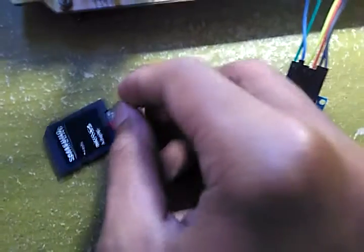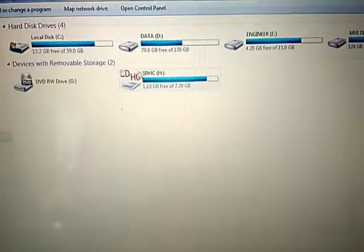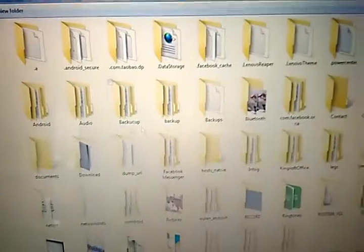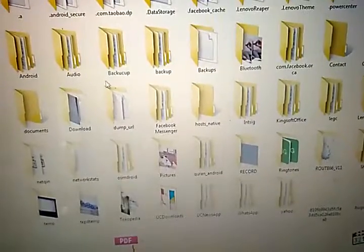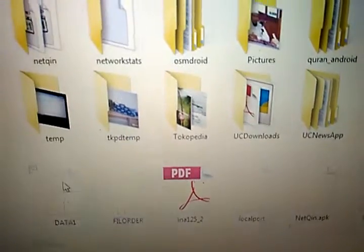I'll use an adapter to open it on the laptop. Okay, open on the laptop. You can see the adapter now — this is the SD card. I will find the file named data1.txt. You can see, this is the data1.txt. Let's open it.